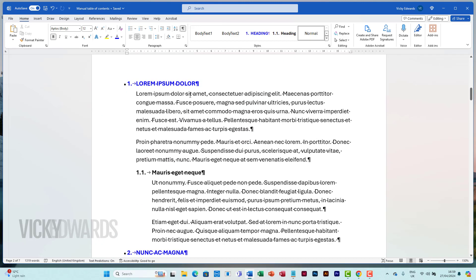First, make a note of which styles to include in the table of contents. In this document, I want to include the first and second headings along with the schedules.